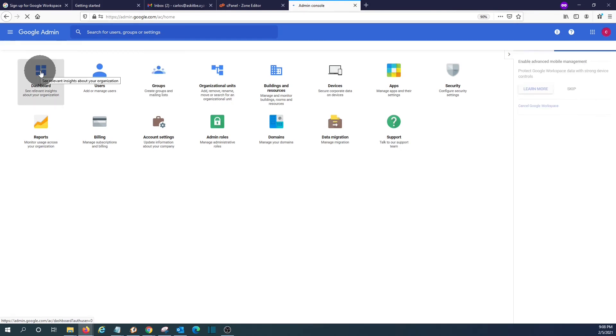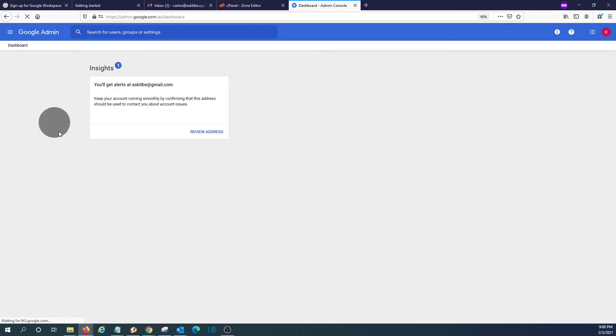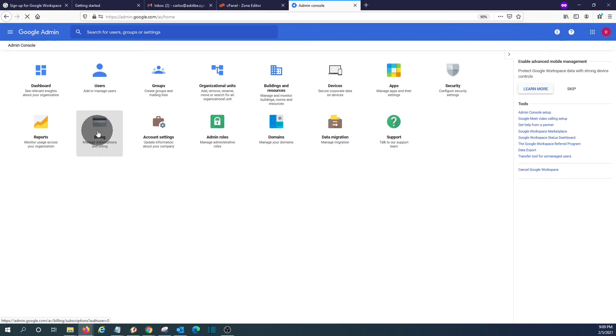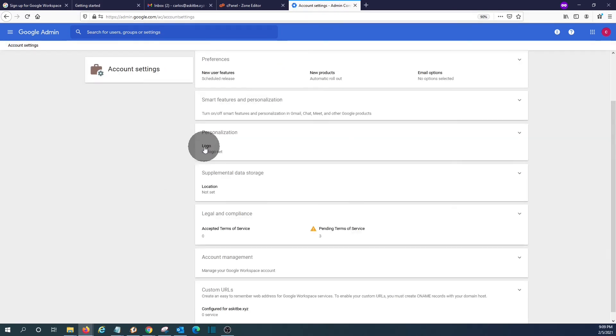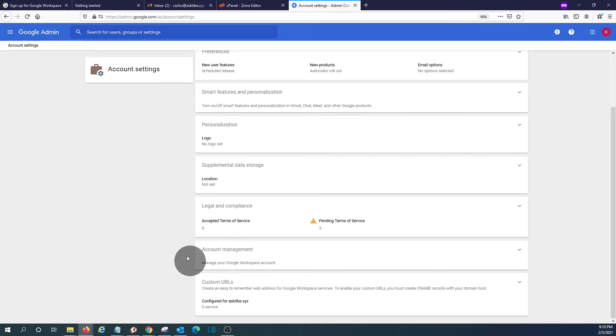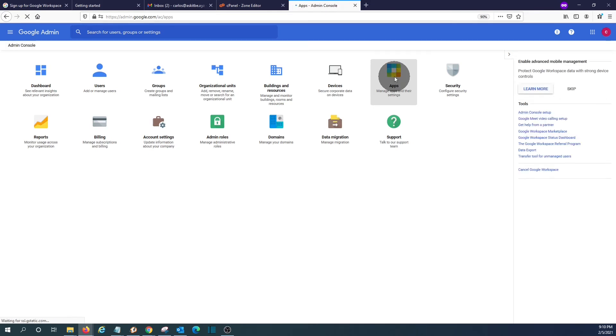We can also create groups. That could be very useful. This is our dashboard for the admin panel. Here you will get alerts about our account. We have here our billing information. If we want to modify the credit card information. Account settings. We can add a logo to our account. We can customize the URL so users can access our account with the customized URL. We can manage the apps that users will be able to use. We can click here on support and we can get support 24 by 7.